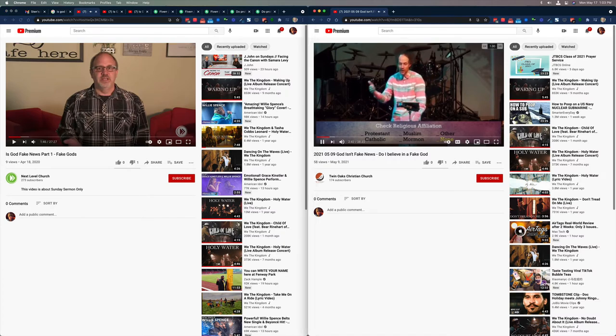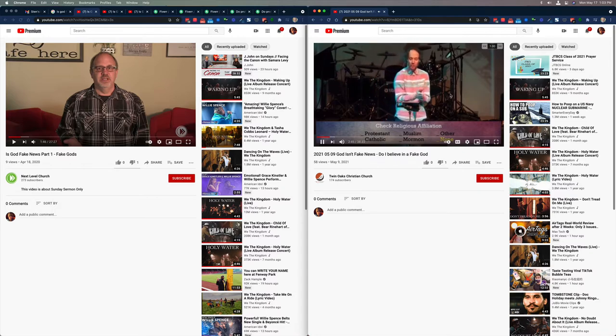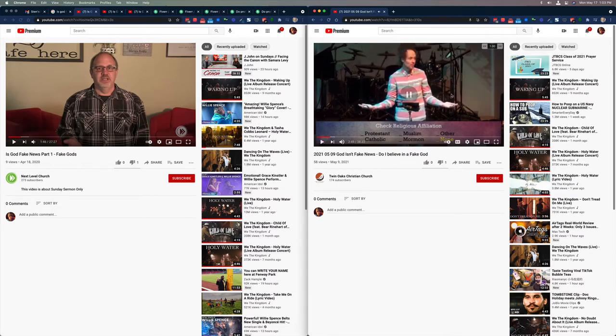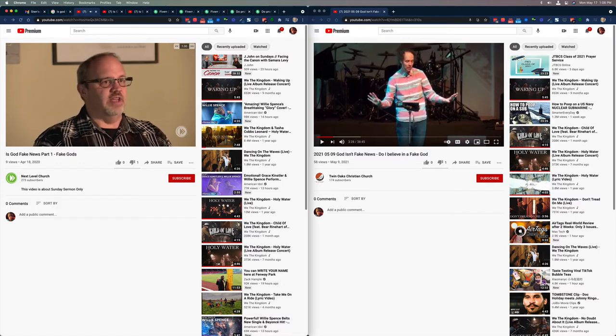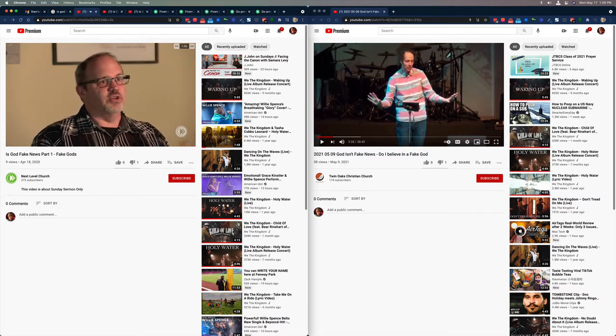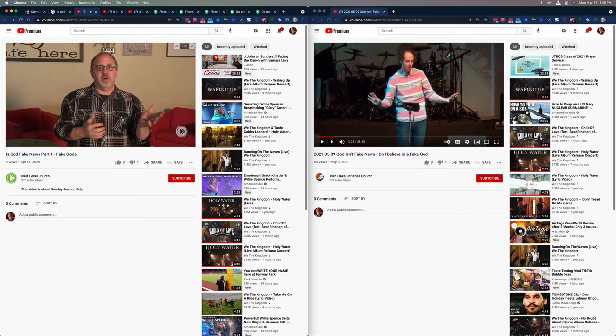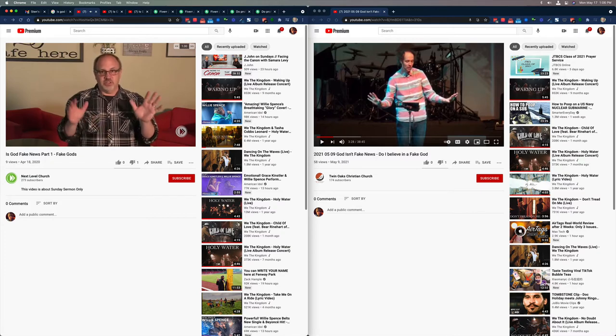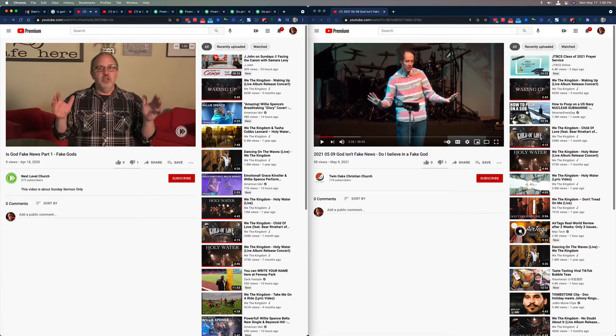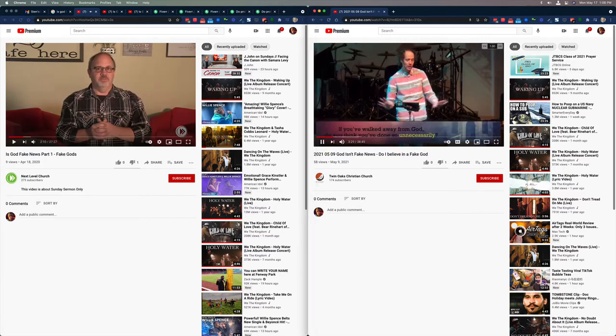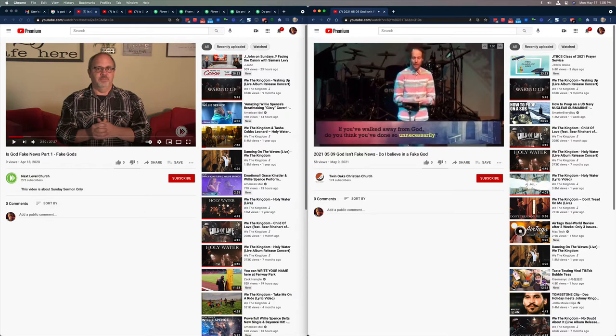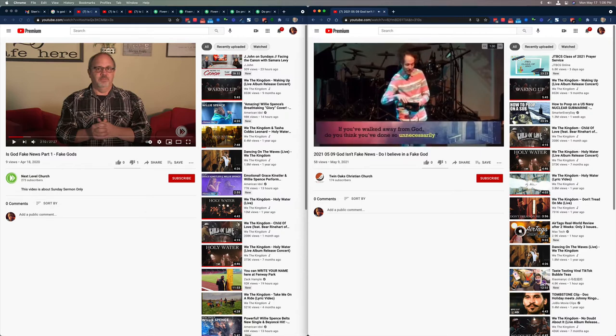I don't think these nones are against God or hate God. I think it's because people aren't sure what they believe. What I want to do over the course of this series is raise a question. Could it be that possibly, just maybe, you walked away from your faith unnecessarily? If you've walked away from God, do you think you've done so unnecessarily?